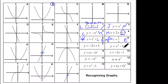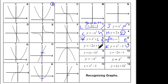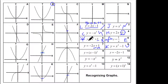Now x-squared minus one: it's going to be U-shaped but it's going to intercept at minus one. So that's got to be K. Minus 2x plus 1 has a negative gradient of minus two with a y-intercept of one, and we can see it's going downhill. So that's F.